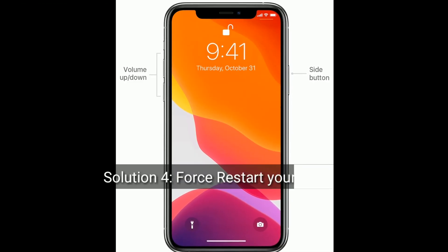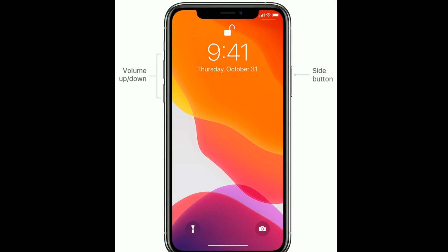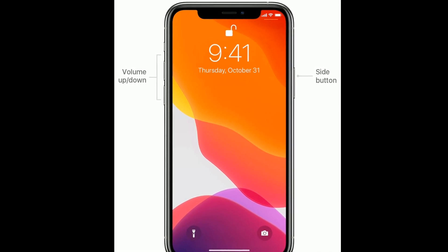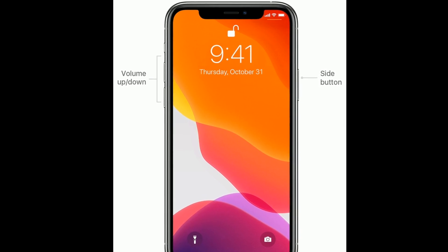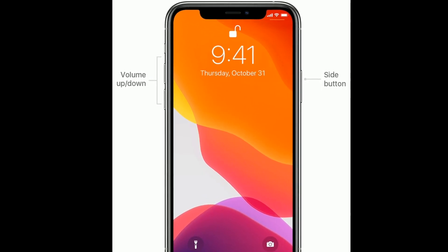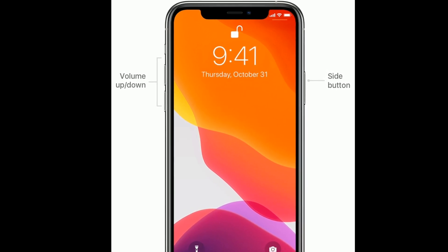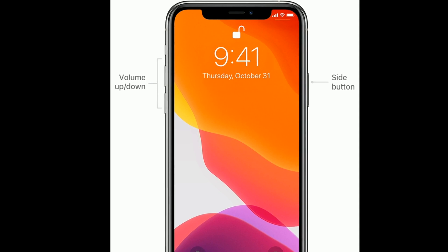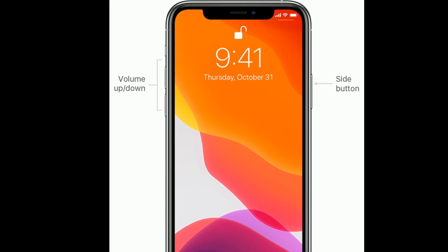Solution four is to force restart your iPhone. If you are using iPhone 8, 10, 11 series, or iPhone SE second generation, do the following: quickly press and release the Volume Up button, next quickly press and release the Volume Down button, then press and hold the Side button until you see the Apple logo.